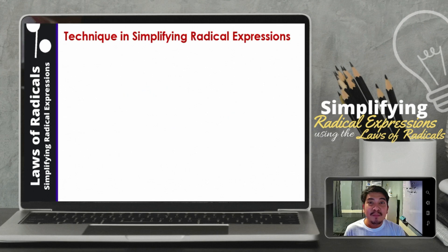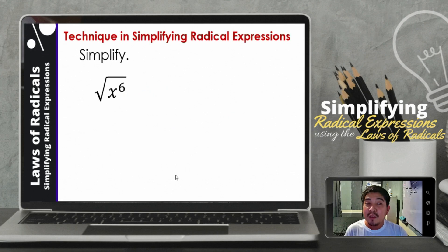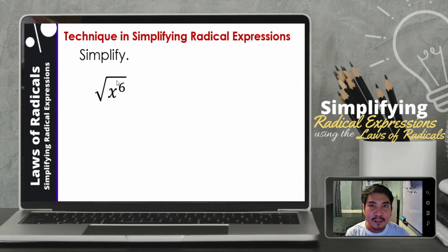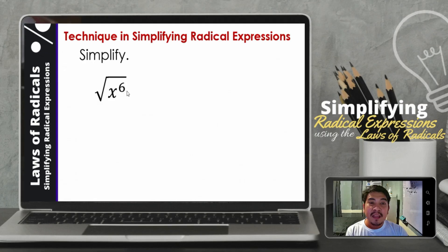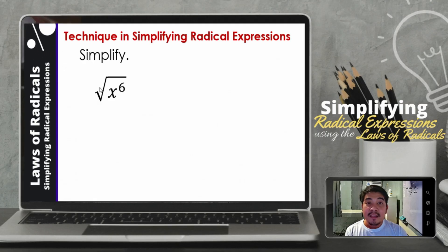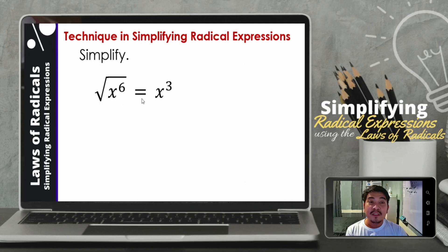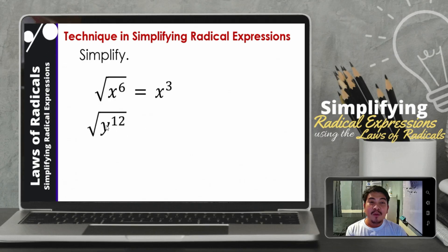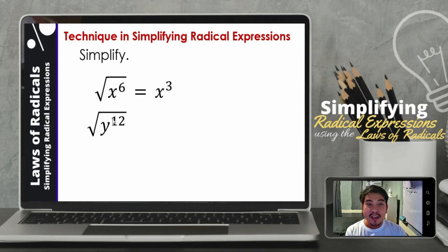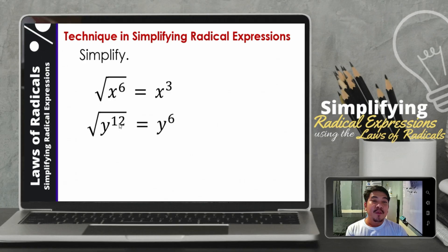So let us now go to simplifying the root of a variable. Let us have the square root of x raised to 6. The easiest technique is to divide the exponent in the radical by the index. So 6 divided by 2, that will be 3. Therefore, the square root of x raised to 6 is x cubed. Next, for the square root of y raised to 12: divide the exponent by the index — 12 divided by 2, that will be 6. So the square root of y raised to 12 is just y raised to 6.